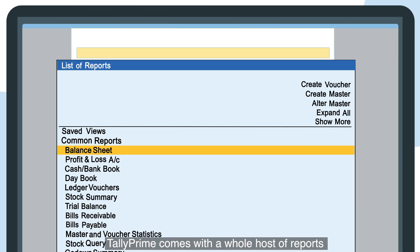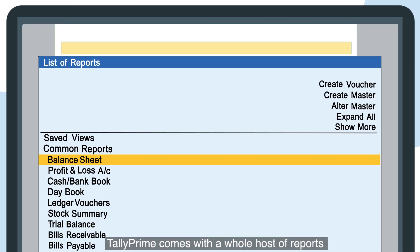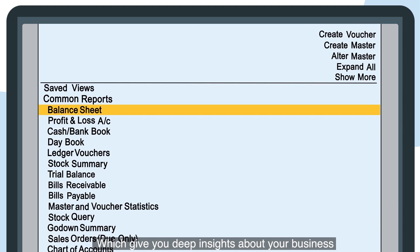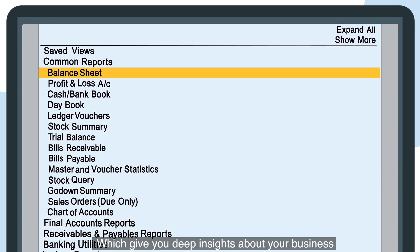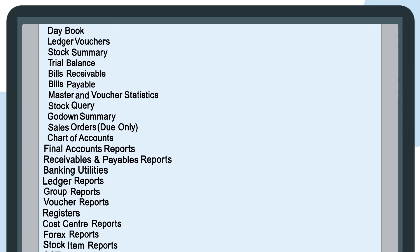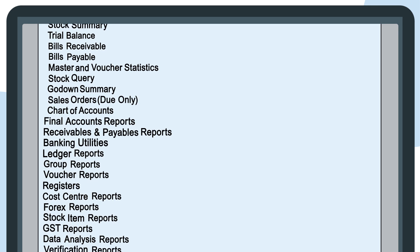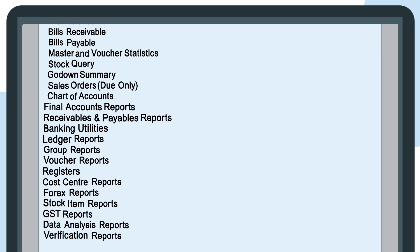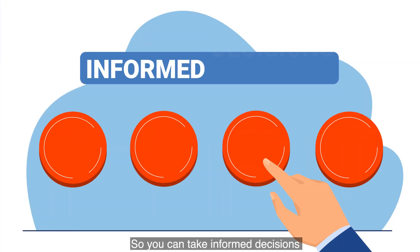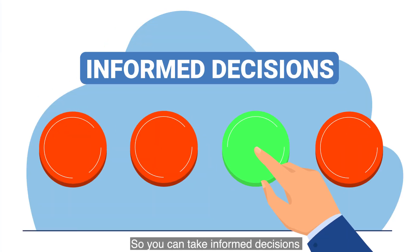Tally Prime comes with a whole host of reports which give you deep insights about your business, so you can take informed decisions.